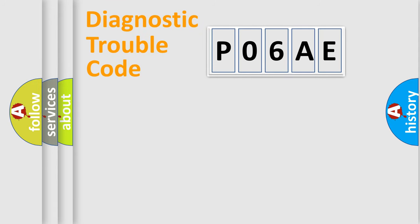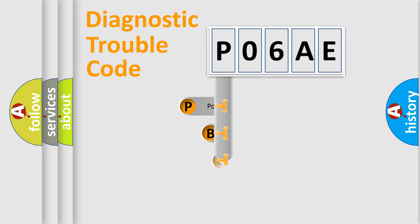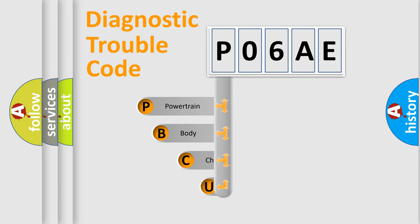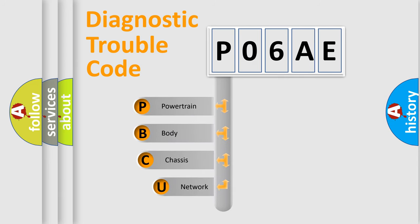First, let's look at the history of diagnostic fault code composition according to the OBD2 protocol, which is unified for all automakers since 2000.